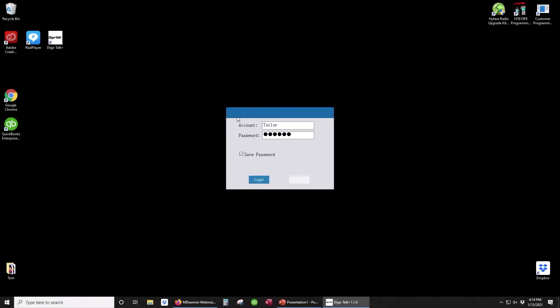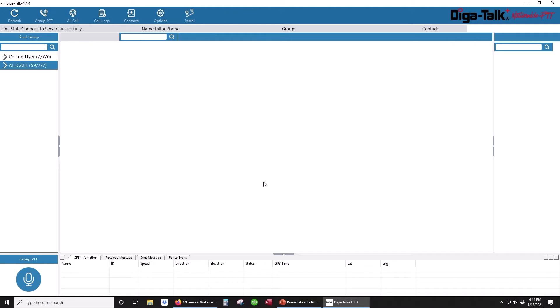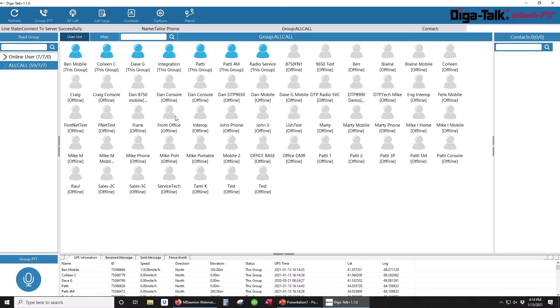Before logging into your account, your sales rep will provide you with your credentials. Click on login and you will notice the main screen is split into several different sections.